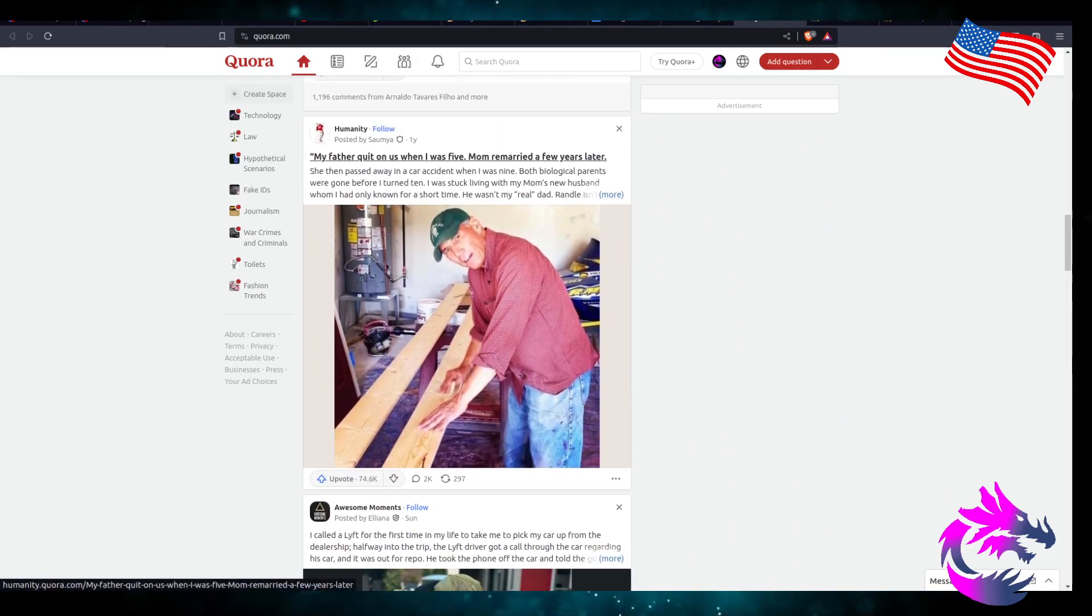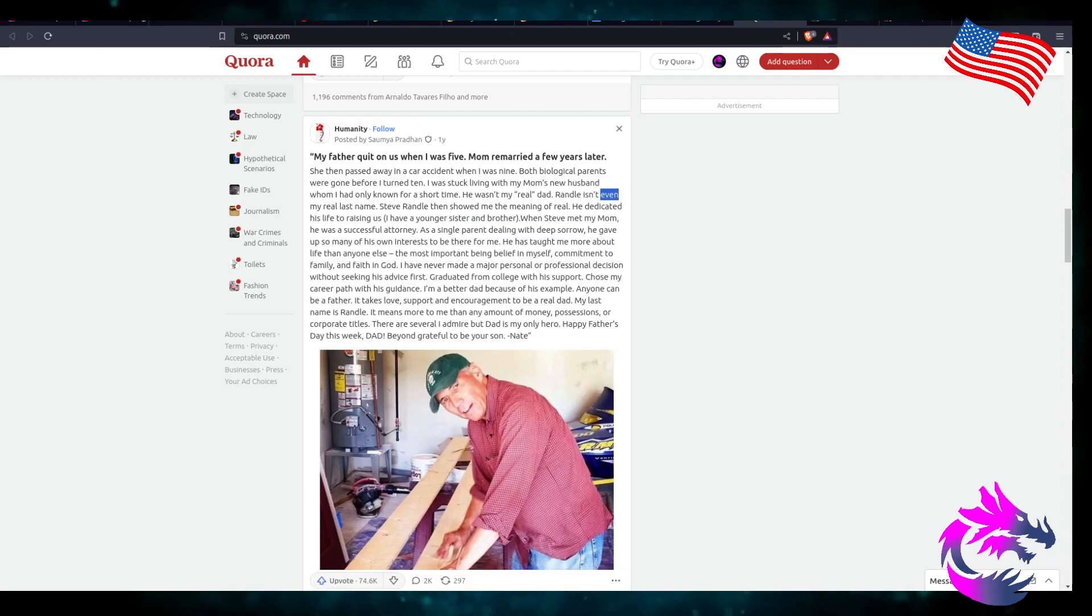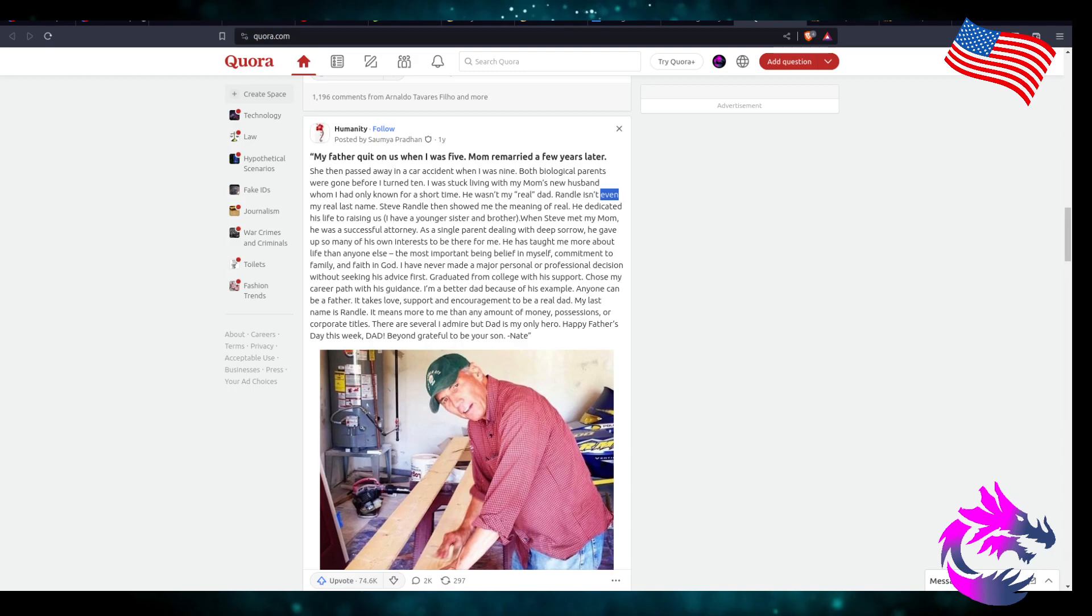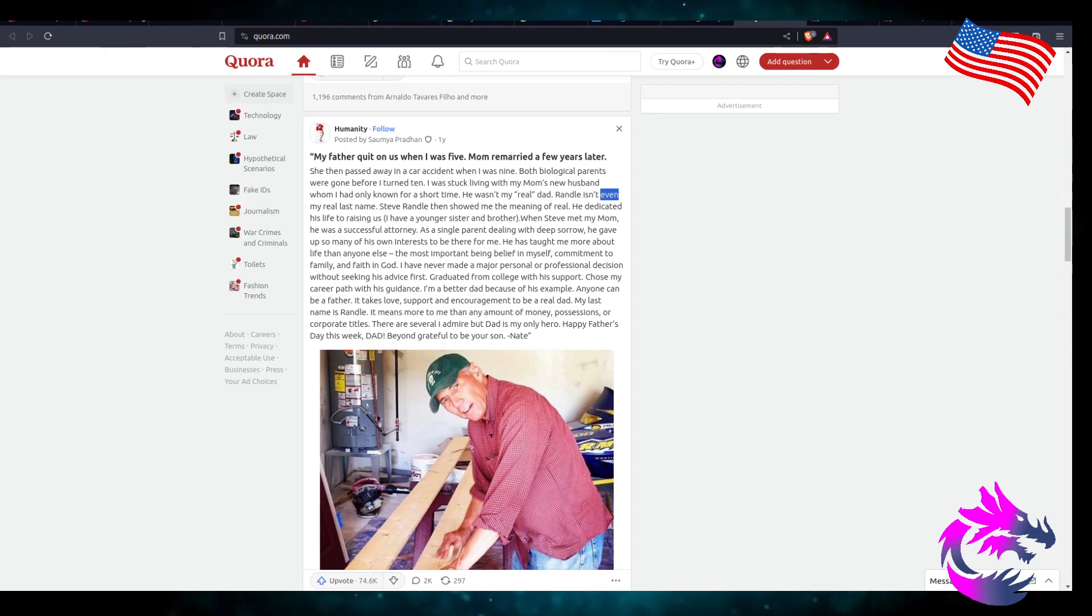My father quit on us when I was five. Mom remarried a few years later. She passed away in a car accident when I was nine. Both biological parents were gone before I turned ten.